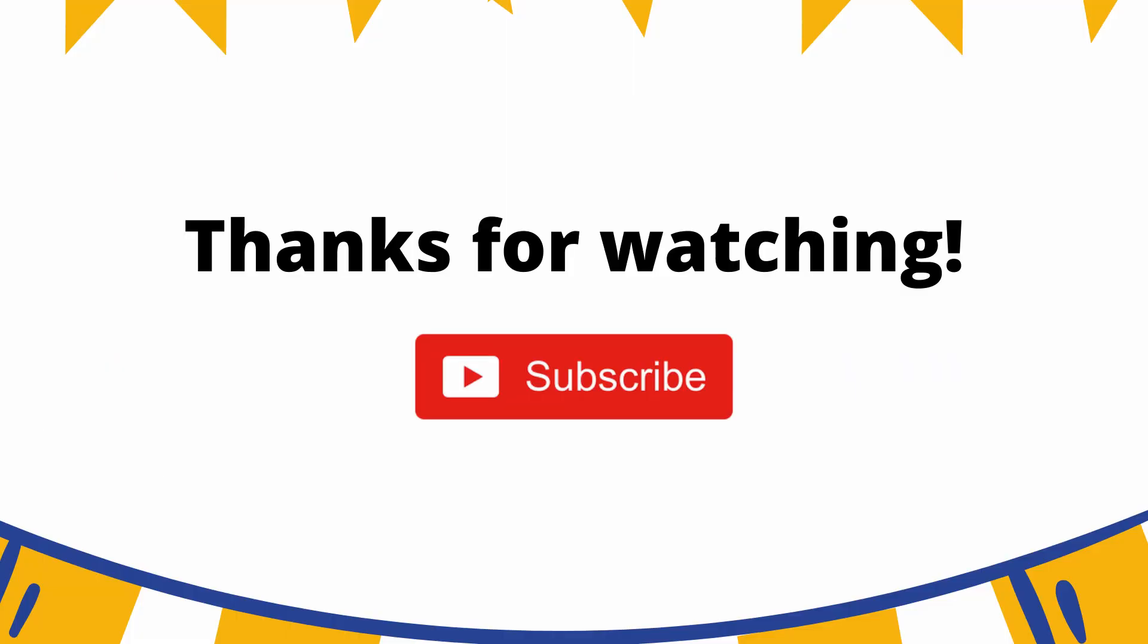Thanks for watching. GitHub repository link is in the video description. To learn more tutorials like this, hit the like button and subscribe the channel.